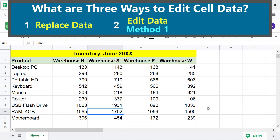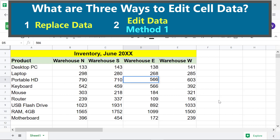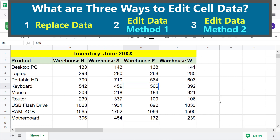Edit data Method 1: as an example, let's change the data in this cell. Click the cell and press Enter, or double-click it, edit the data, and press Enter. Edit data Method 2: let's change the data again in this cell.